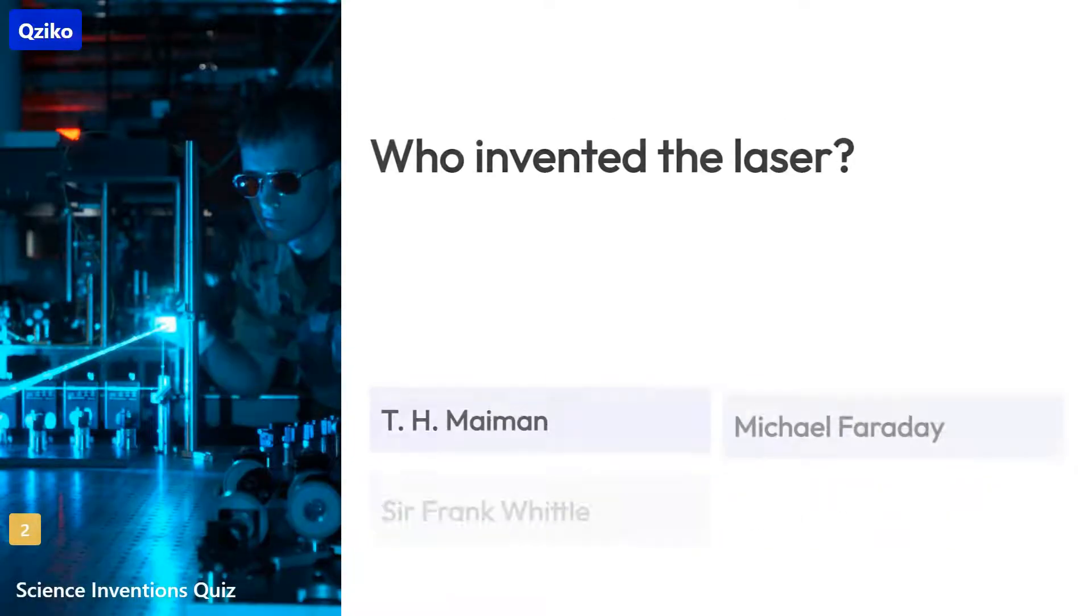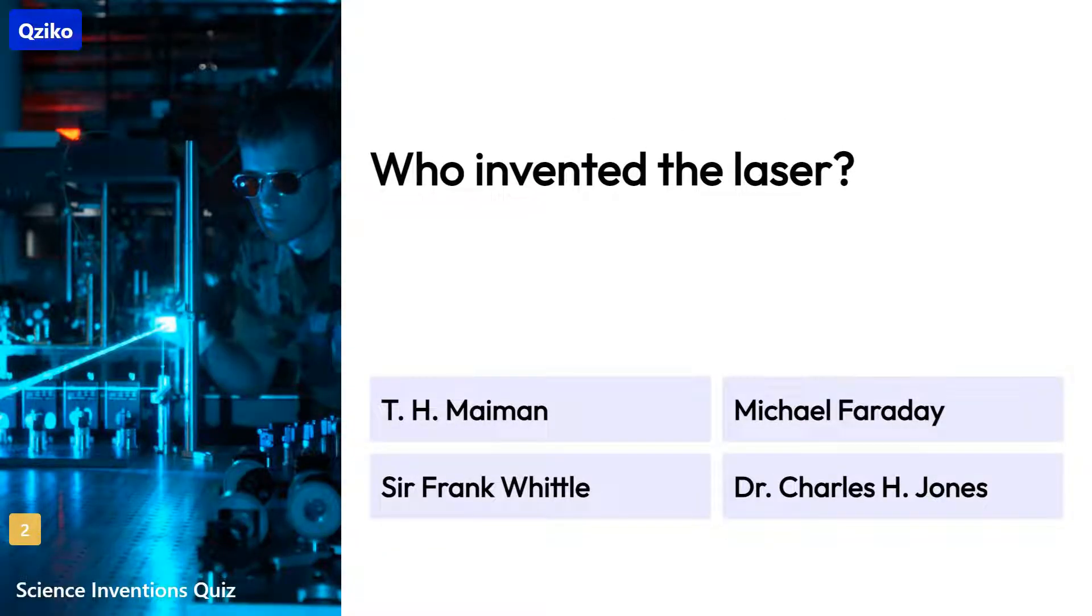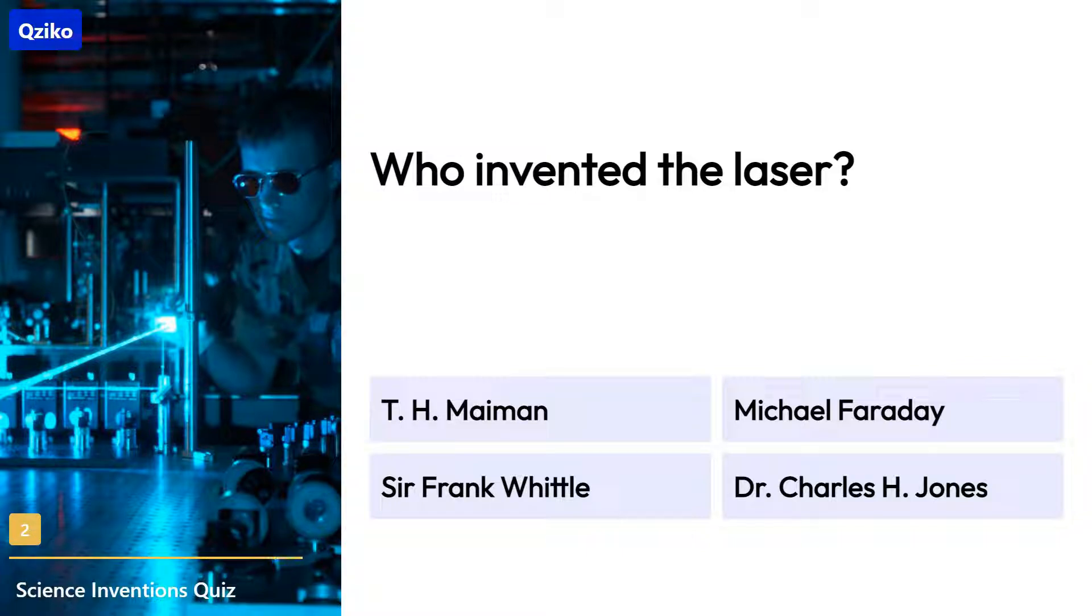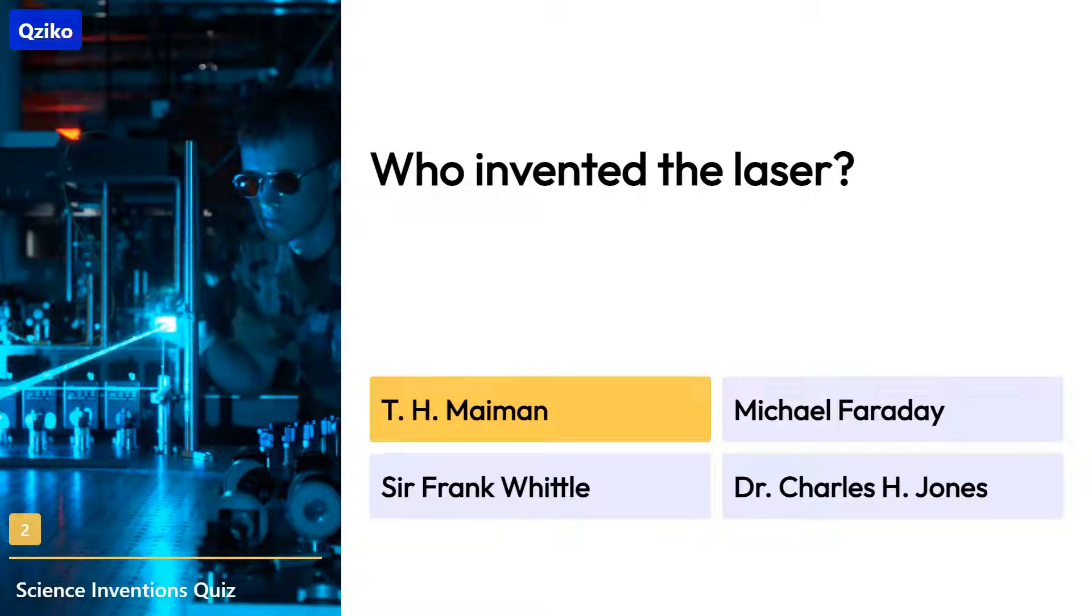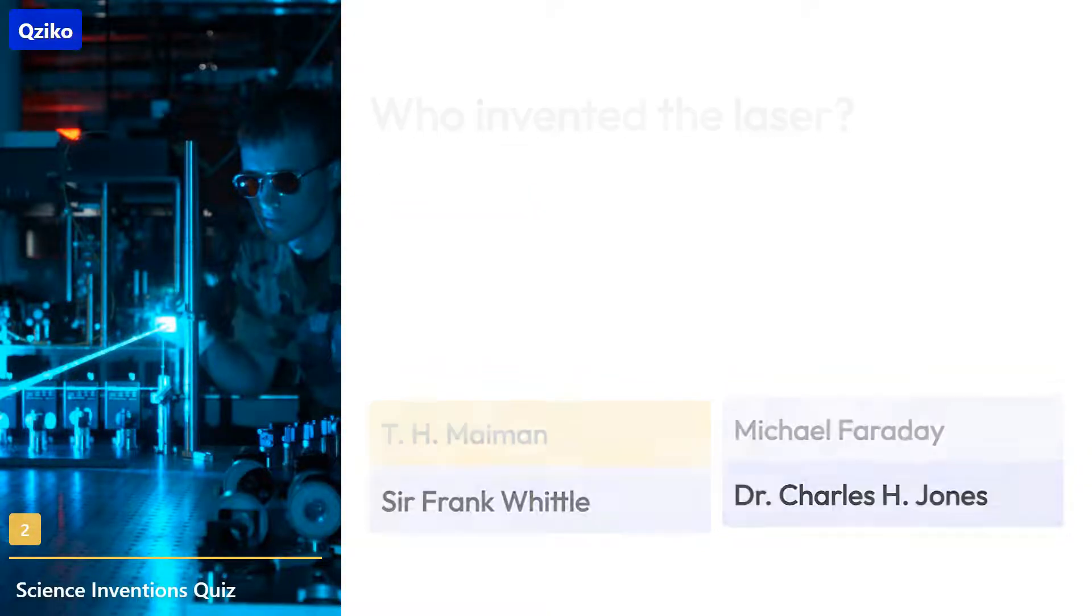Quiz number 2. Who invented the laser? Right answer is T.H. Maiman.